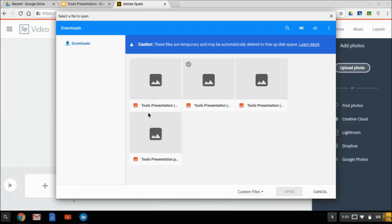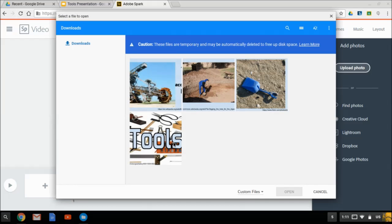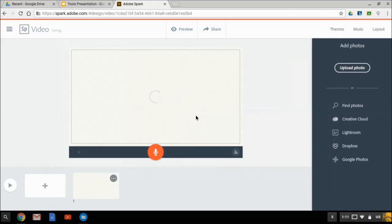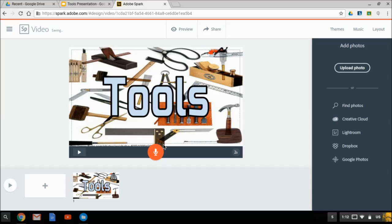And that will show me the files that I have saved. I'm picking the first one and clicking open. And it's very easy to add narration. You just click this and hold it down while you talk.